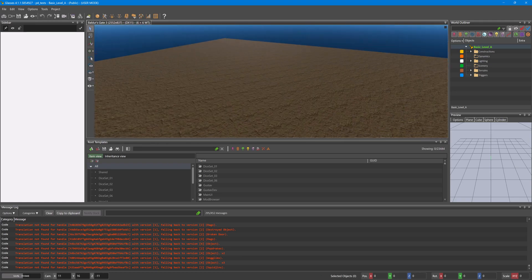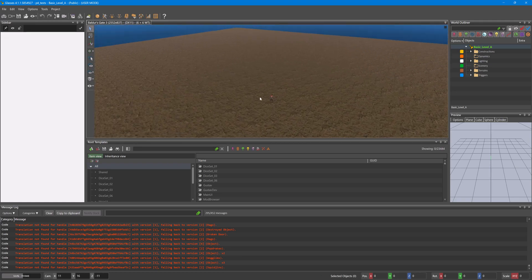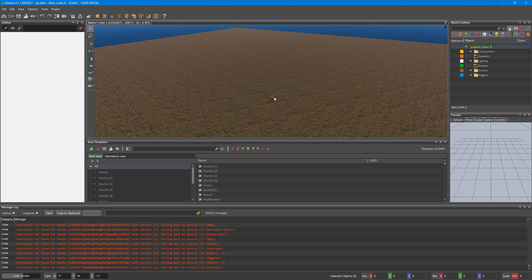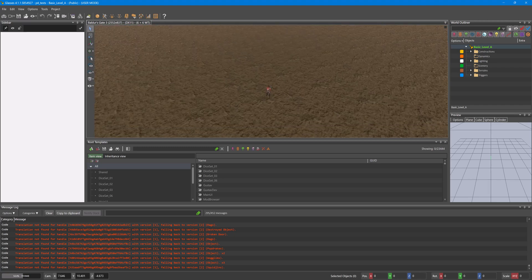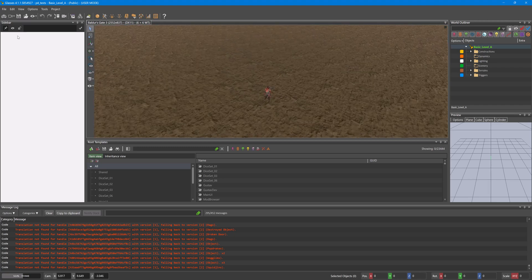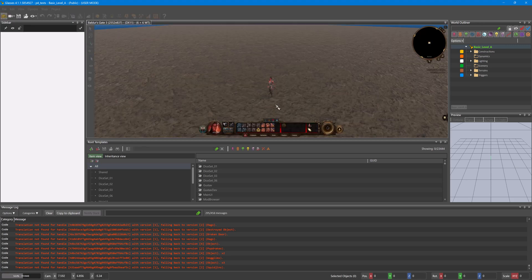So this is the Basic Level A, just a big plane ground, and then it randomly spawns a character. If the character isn't the one that you really want to test with, we can use some tools to do so.